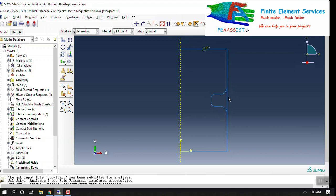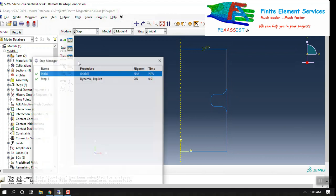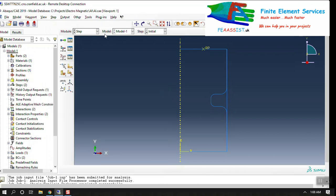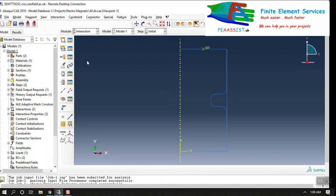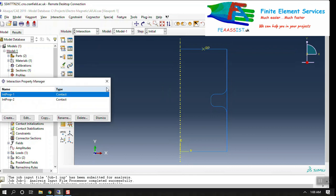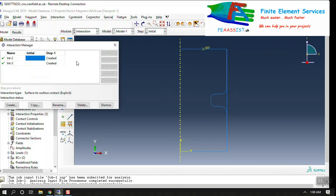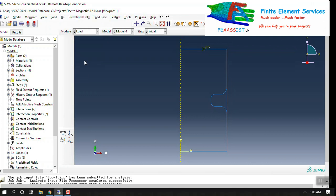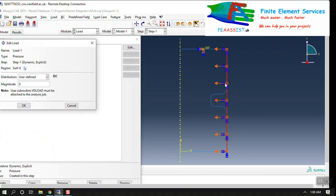We have steps which is dynamic explicit because of the nature of the electromagnetic forming. We have some interactions here which are applied in the load.